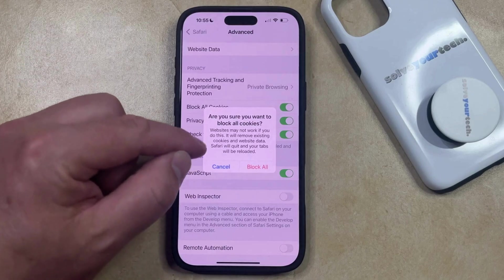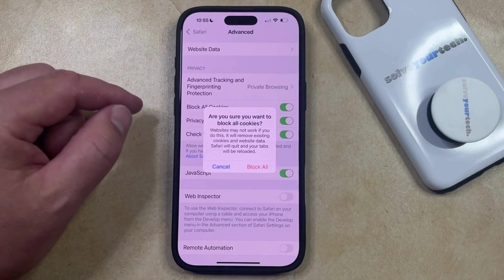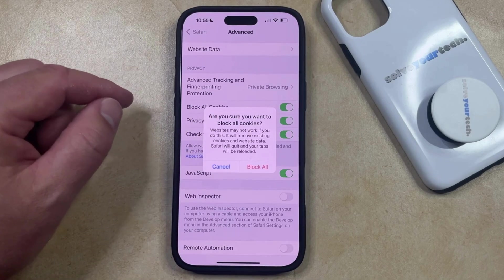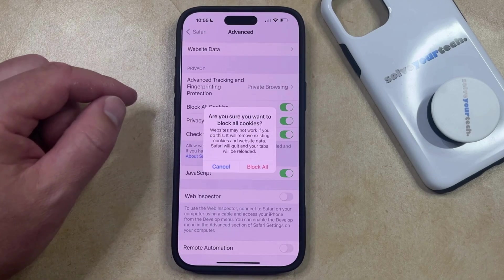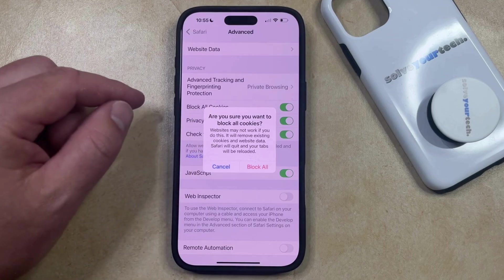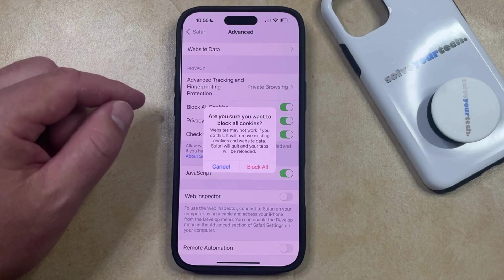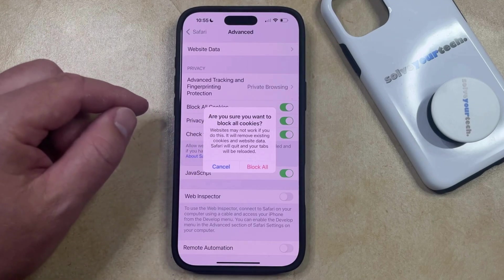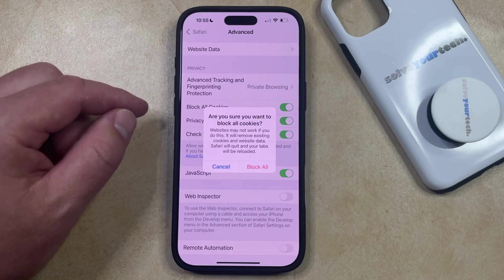Now you're just going to need to confirm that you're sure that you want to block all cookies, and that some websites may not work if you do this, and that enabling the Block All Cookies option is going to remove existing cookies and website data, and that it's going to quit Safari and your tabs are going to reload.